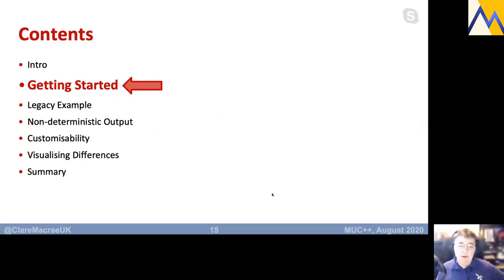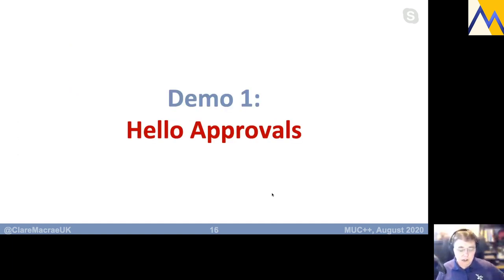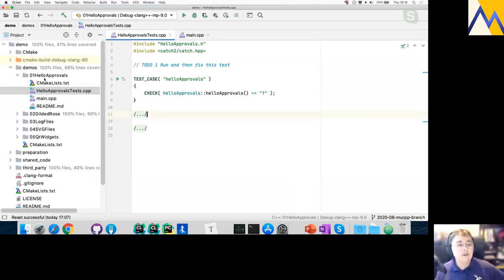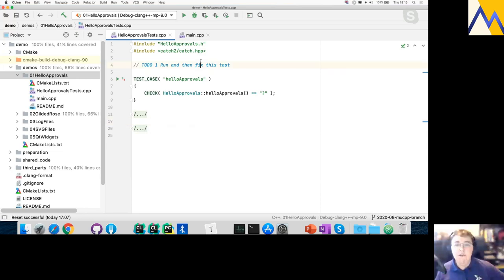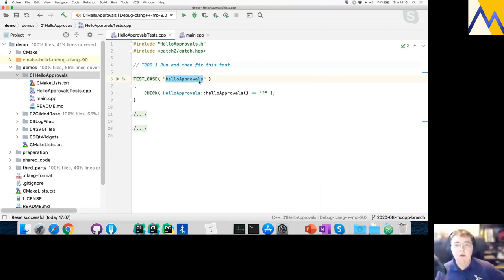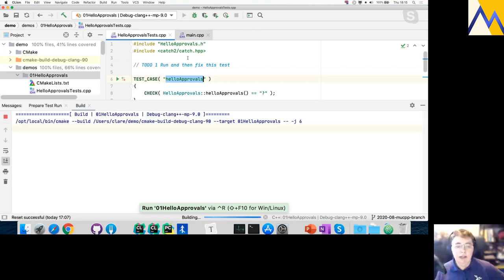Let's look at getting started with approvals — going from no approvals code to actually starting to use it. I'm going to have four demos this evening. Let's move to CLion and demo one: hello approvals. We're being asked to run this test and then fix it, so that suggests it's going to fail. We're using the Catch2 test framework, and I've got a test case called hello approvals.